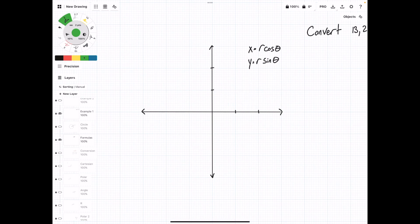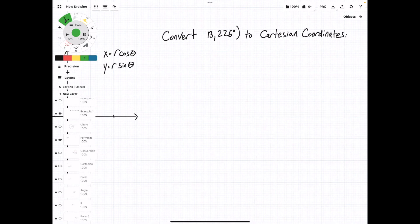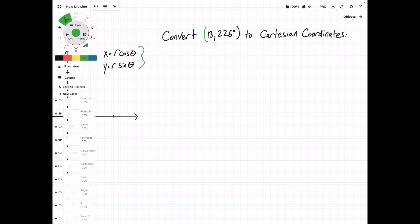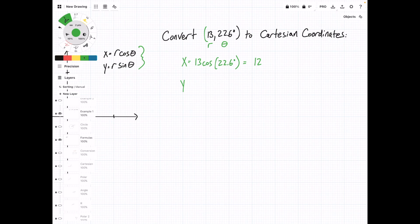So now that we know all of this, we can run through a couple of practice problems. In this case, we have (13, 22.6 degrees) in polar coordinates, and we want to convert it to Cartesian coordinates. So x is equal to 13 cosine of 22.6 degrees, and if we plug this into a calculator, we get 12. And y is equal to 13 times the sine of 22.6 degrees, and if we plug this into a calculator, we get 5. So the Cartesian coordinates of this polar point are (12, 5).